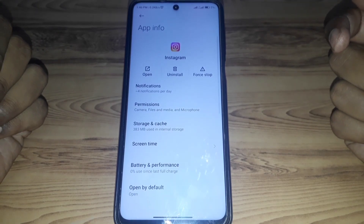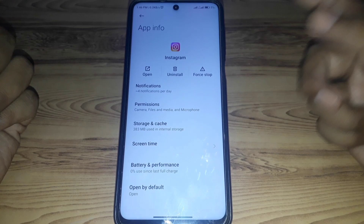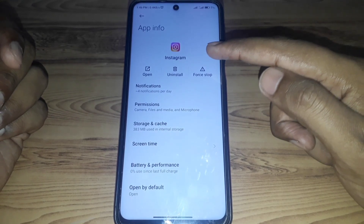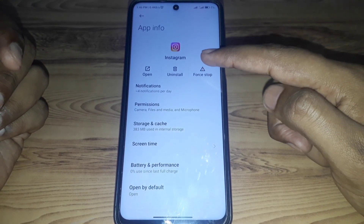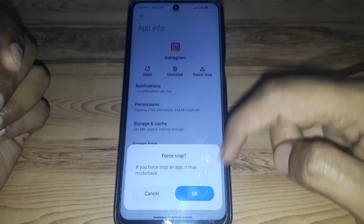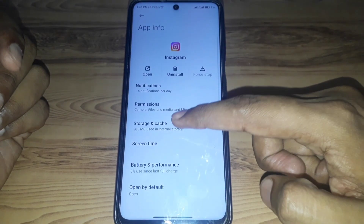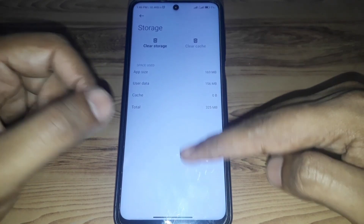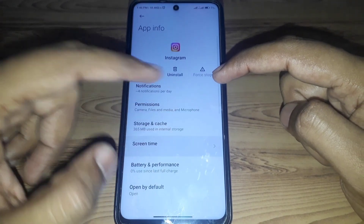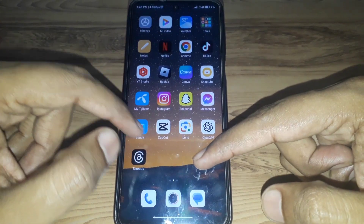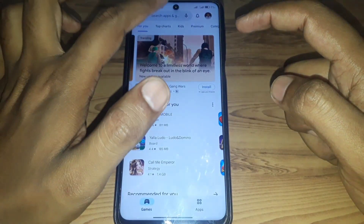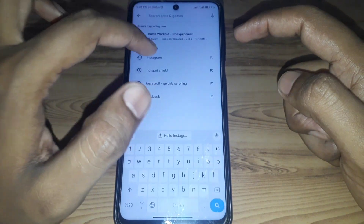If you are using an Android device, you have to go to Force Stop. After Force Stop, you have to go to Storage and Cache, and you have to simply clear the cache. After that, close the app.